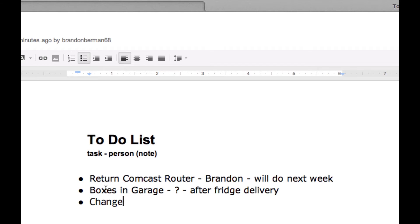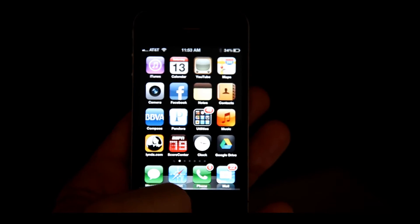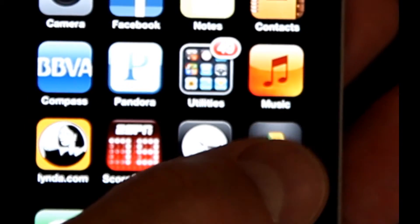I put these bullets, so it's very simple. And if we save it, you can see that I'm editing as Brandon Berman 68. So I will now show you what it looks like on the iPhone. Here you can see my iPhone and I've got the Google Drive app loaded, which I downloaded and it's free.